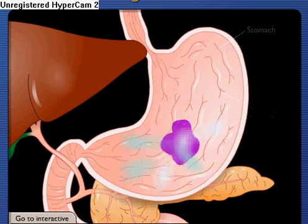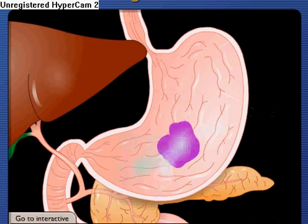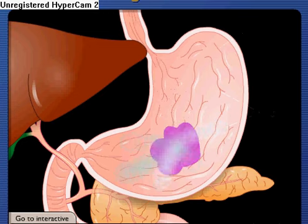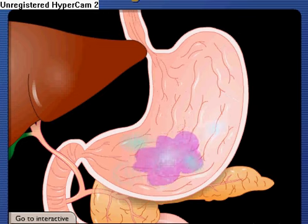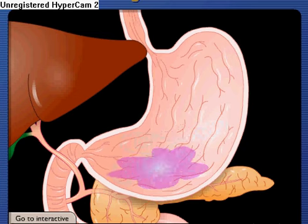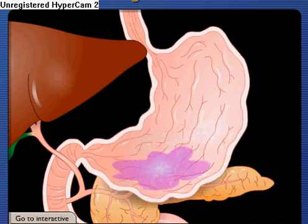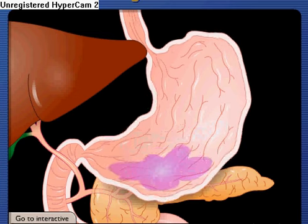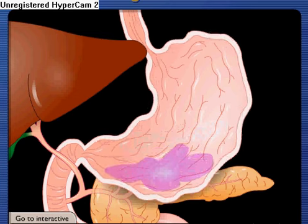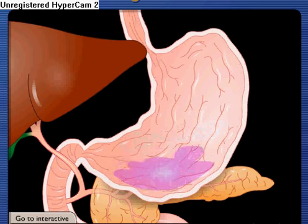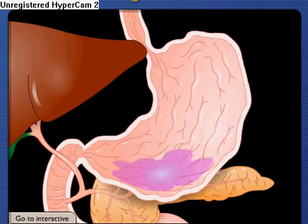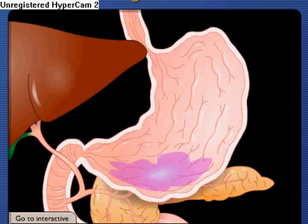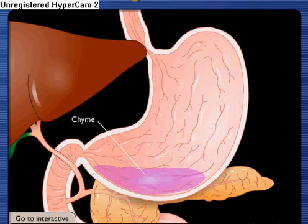Stomach cells secrete hydrochloric acid, pepsinogen, and various regulatory hormones that chemically digest the bolus. Muscular contractions in the stomach churn its contents to further break down the bolus and mix it with stomach secretions to form a thick liquid called chyme.